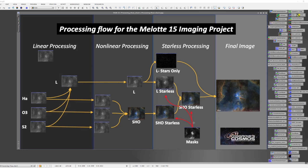At this point I combine both those images together, and this color image is still starless but will inherit the best characteristics of detail and sharpness from the luminance image, and the color and low noise from the color image. This gives us a strong image to work from.